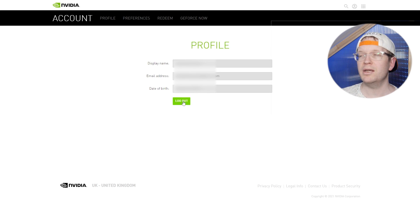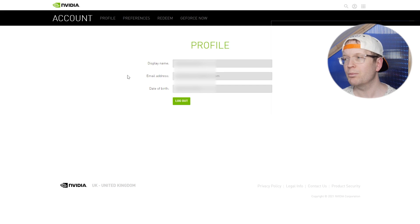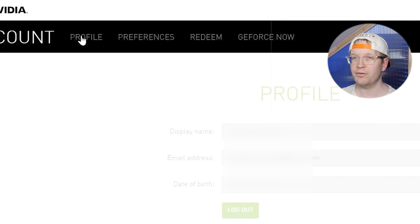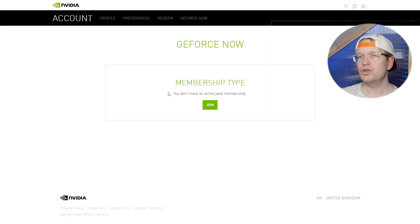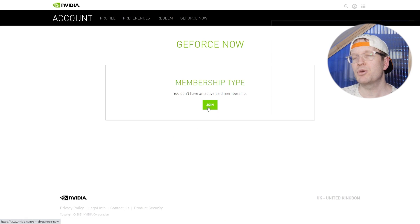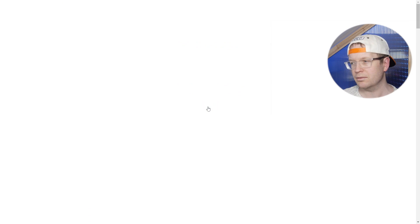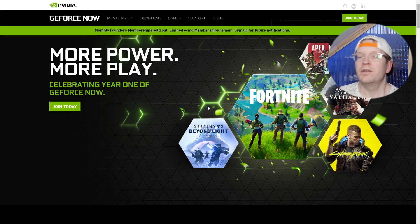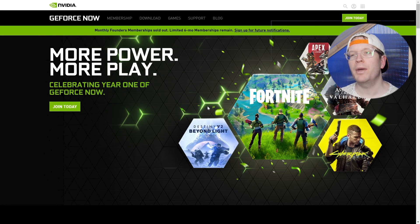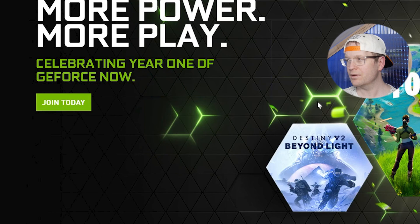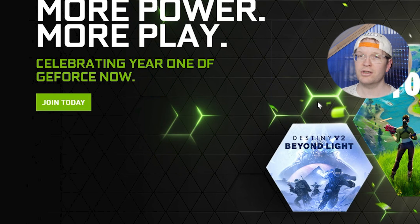Then in the top bar where it says Account, Profile, Preferences, Redeem, and GeForce Now, you just need to click on GeForce Now and you should get a screen that says Membership Type. You can join and then you just click that join button. You'll then be sent to the GeForce Now page, which is a bit confusing, but you just click 'Join Today' — it's also in the top right-hand corner and all over the page.